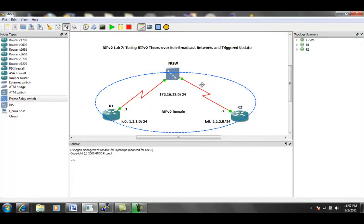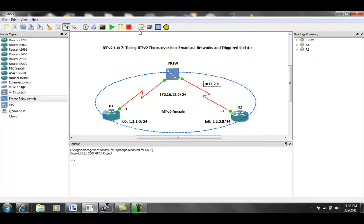So if we can go ahead and write this down on our network diagram so that we remember. Again, DLCI 201 is on the router 2 side, and then DLCI 102 is on the router 1 side.